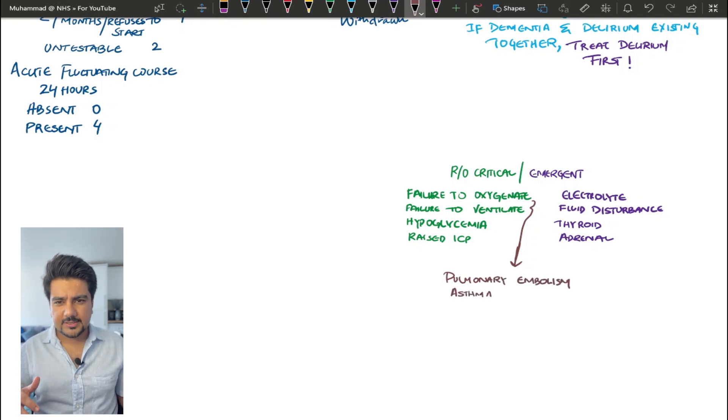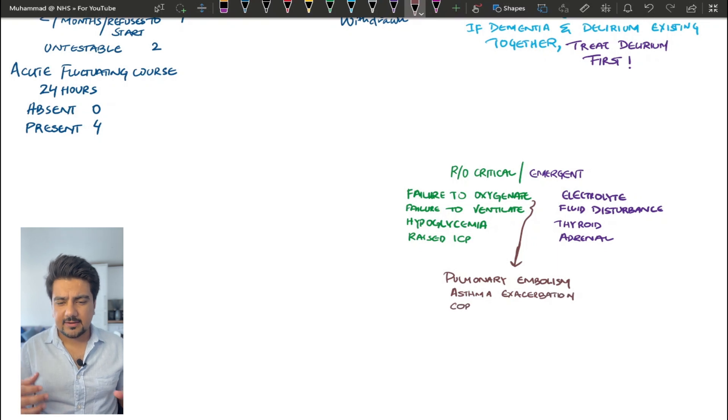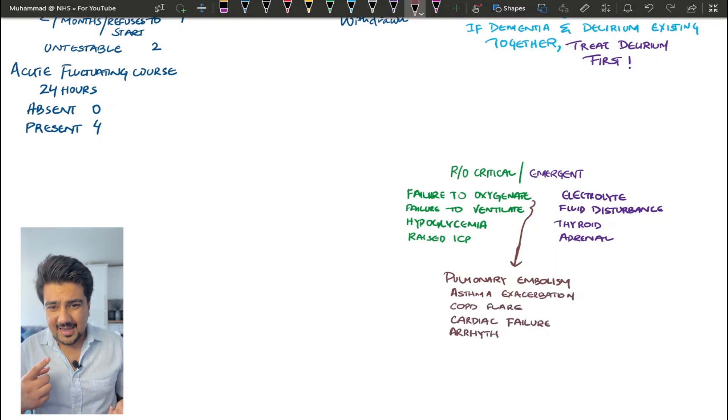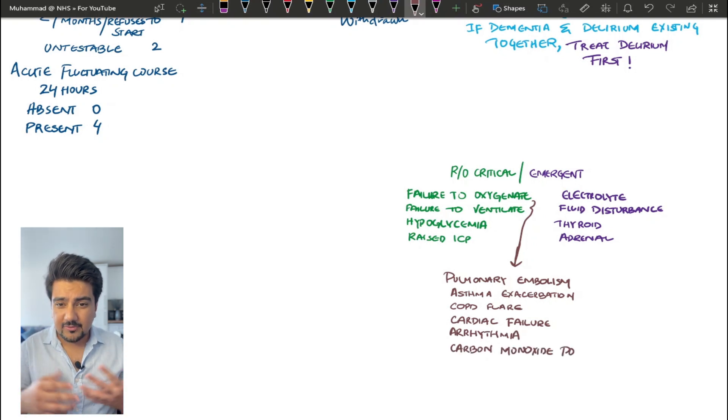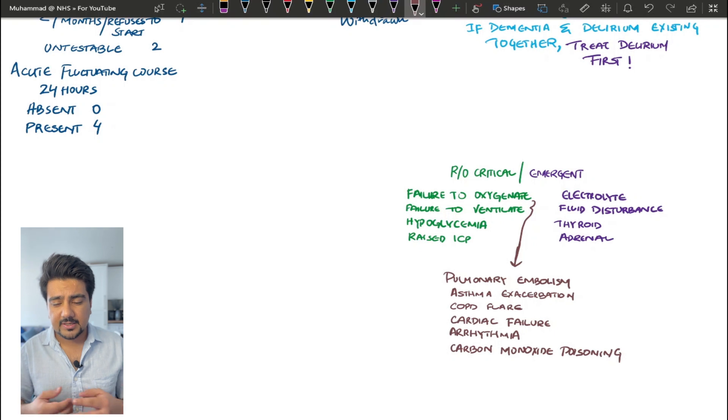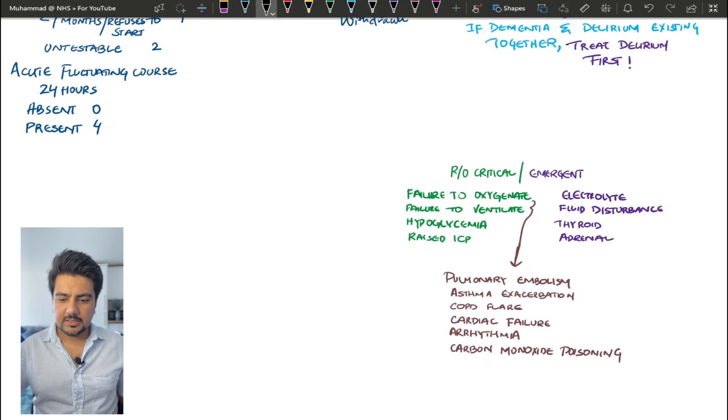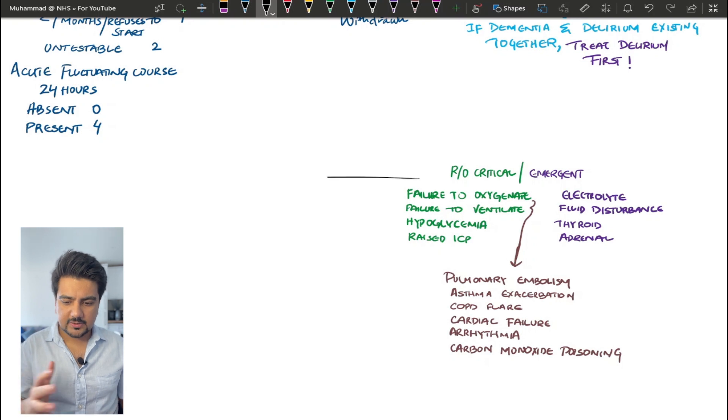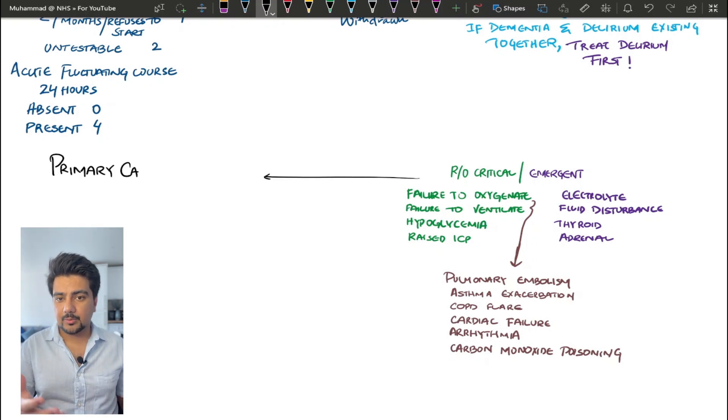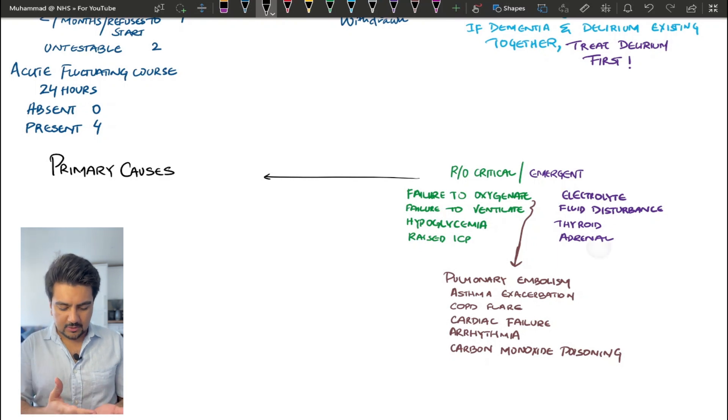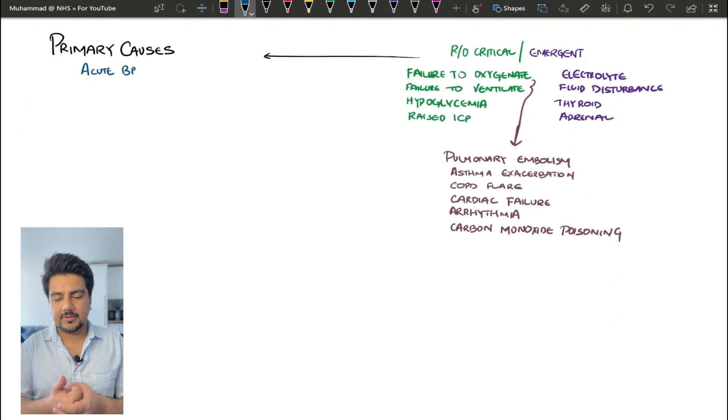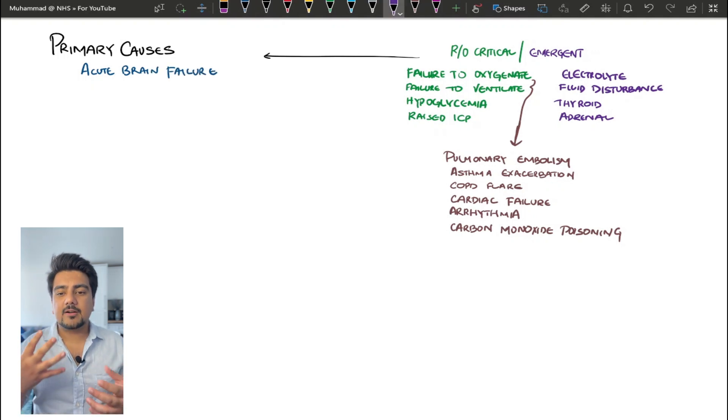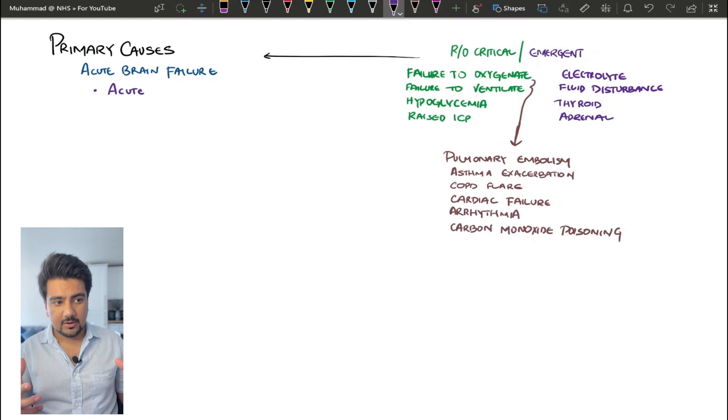Further elaborating on this: failure to ventilate and failure to oxygenate is basically things like pulmonary embolism, asthma exacerbation, COPD flares, cardiac failure, arrhythmias, cardiac tamponade, and carbon dioxide poisoning as well. Now let's talk about the diagnostic workup and what are the differentials that we need to think about when a patient is confused. I like to call this acute brain failure, similar to how you've got acute liver failure or acute renal failure.